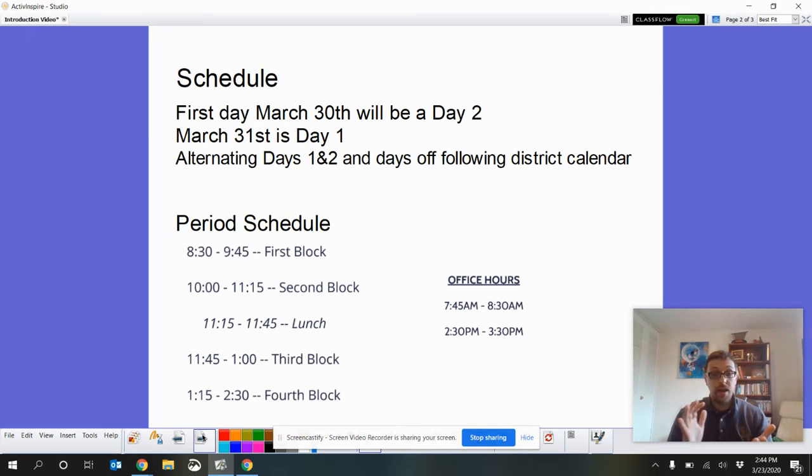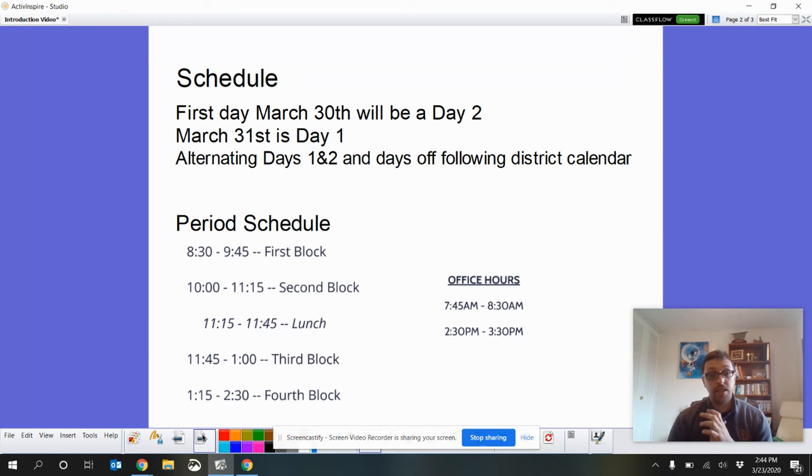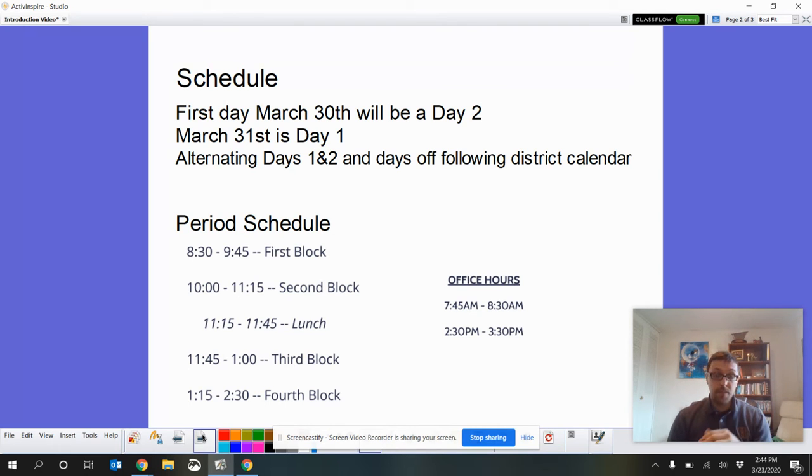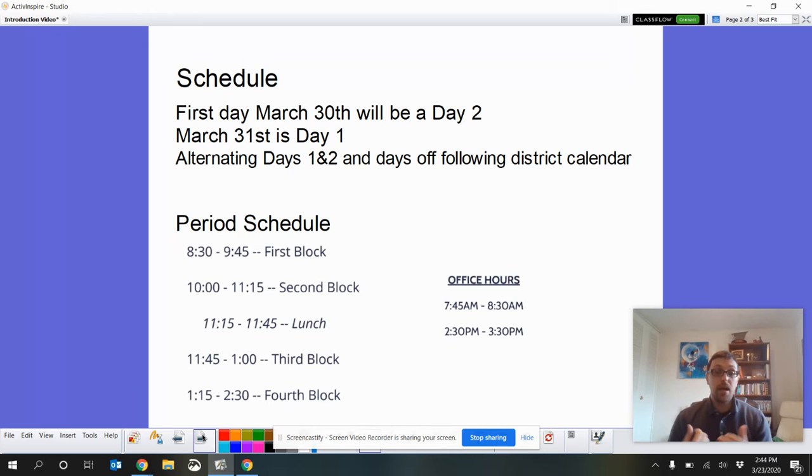Then, also, from 2:30 to 3:30 is office hours for teachers again. So, fourth block ends at 2:30. I will always be available in both of those office hour times.